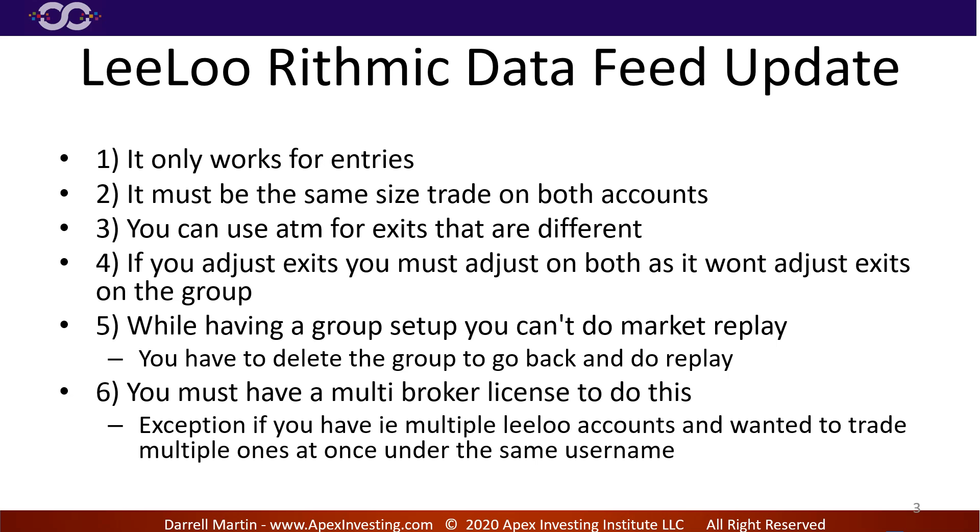There is an exception. Let's say you had two Leeloo accounts. Now remember you got to be trading the same size, so this isn't gonna work if you got like a 50K and 300K, okay? But if you have, let's say, two Leeloo accounts that are the same size you want to trade both of them under the same username, you could do that okay without using a multi-broker license.